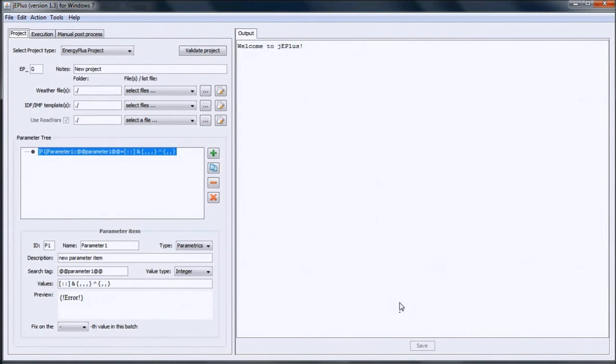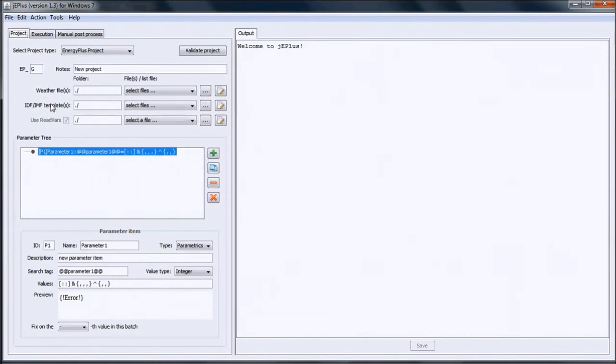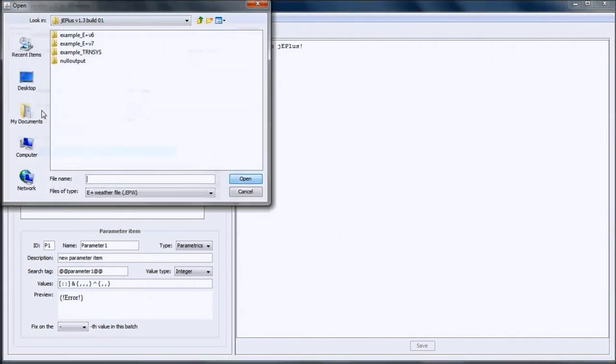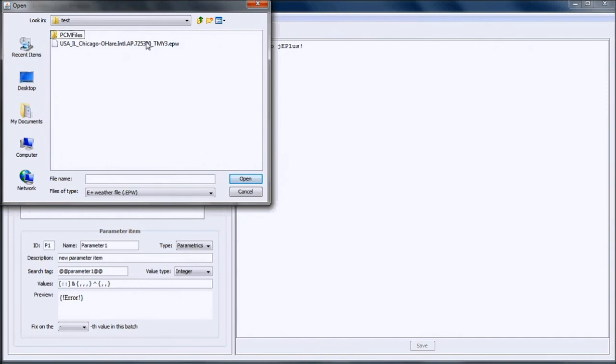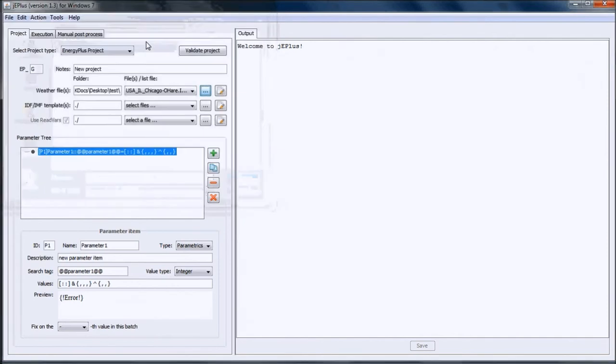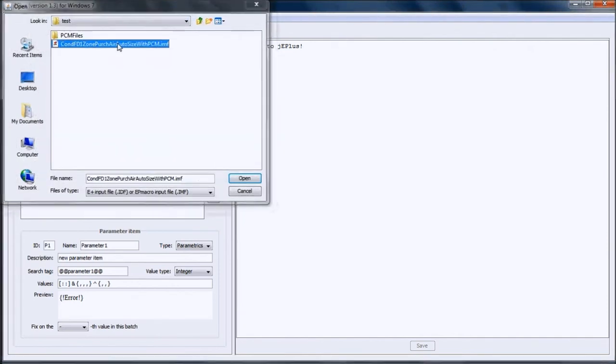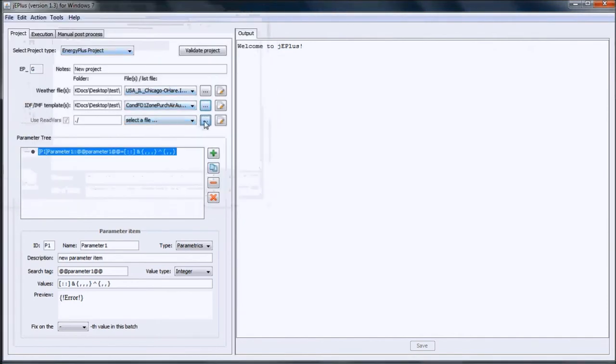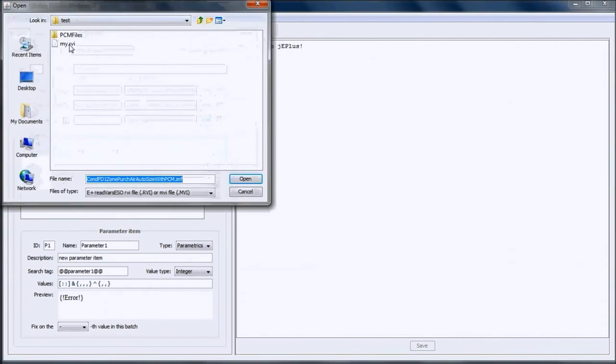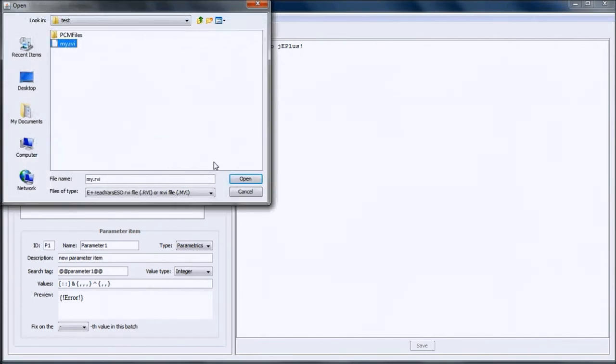First, I will select the three input files required by JEPlus: weather file, EnergyPlus template, and RVI file. Weather file is Chicago, IMF file, and my RVI file.